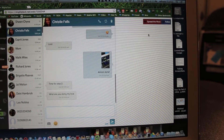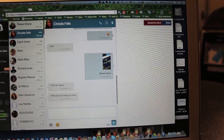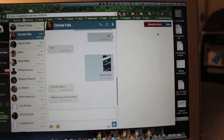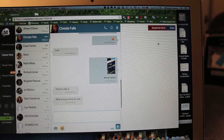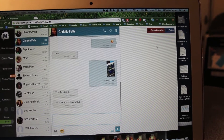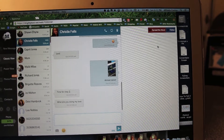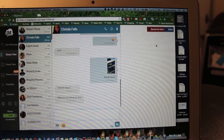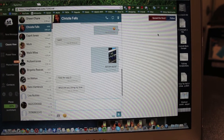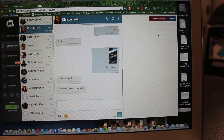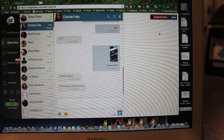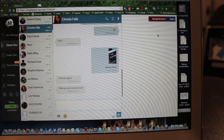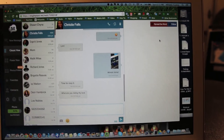They also have a MightyText extension that you can download for Google Chrome. Yeah, it's pretty cool. Definitely recommend it. It's called MightyText — it is free and you'll love it. Thanks for watching.